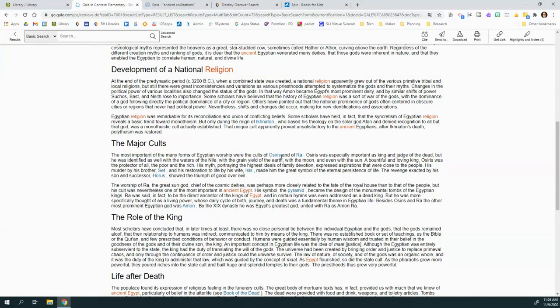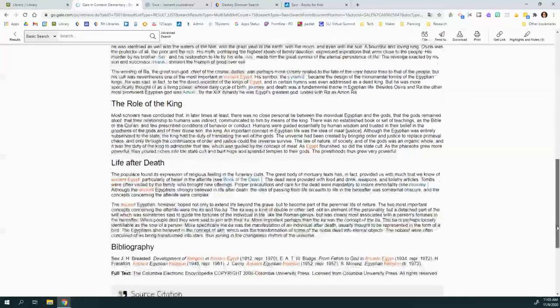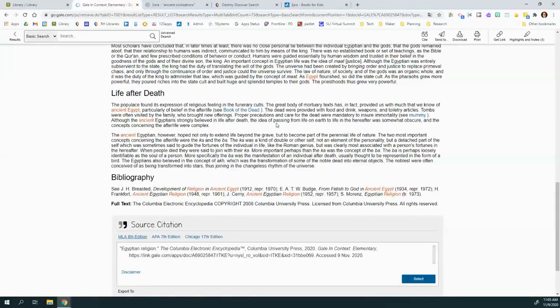They talk about the gods, so you can read about the specific gods. You can read about stuff like the afterlife.